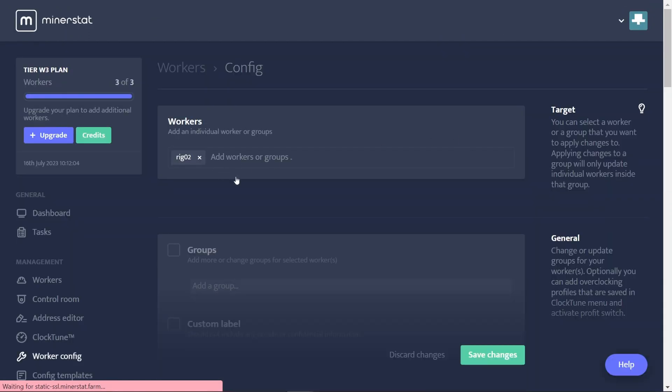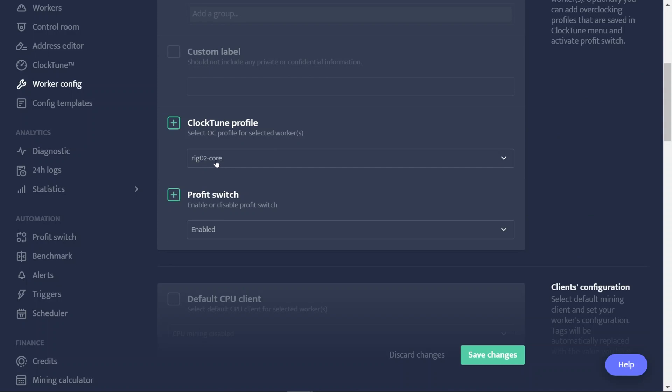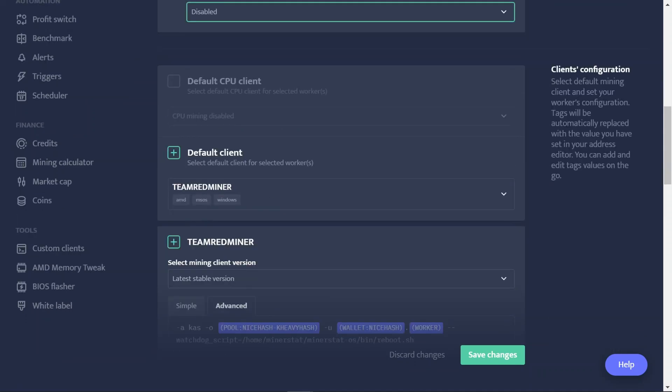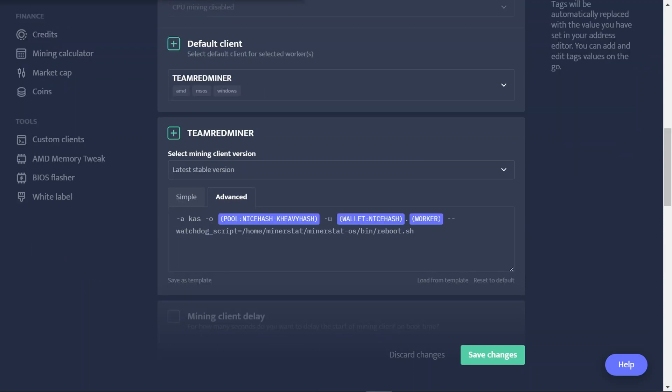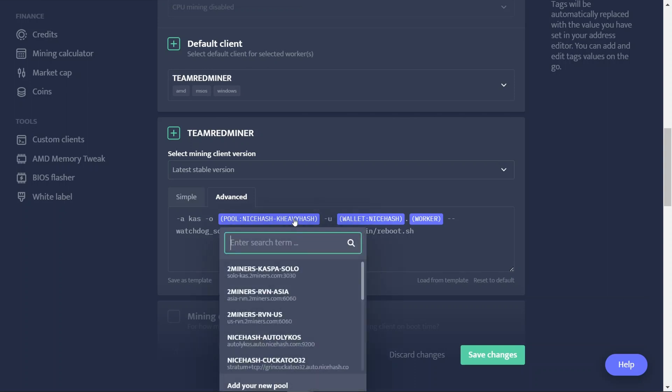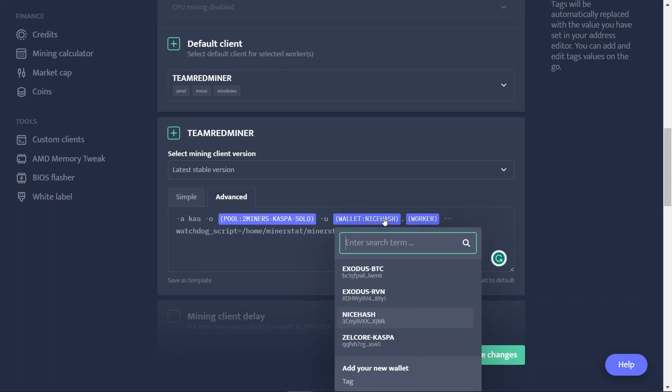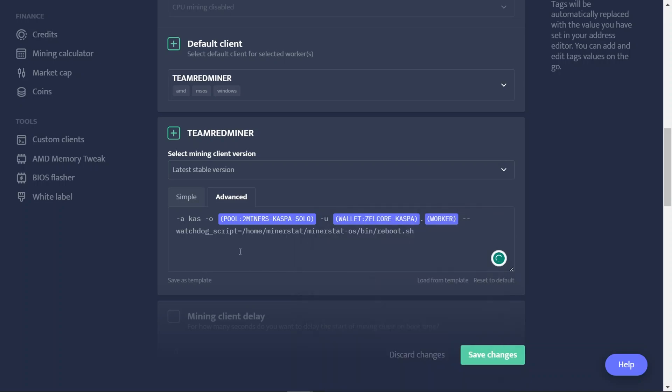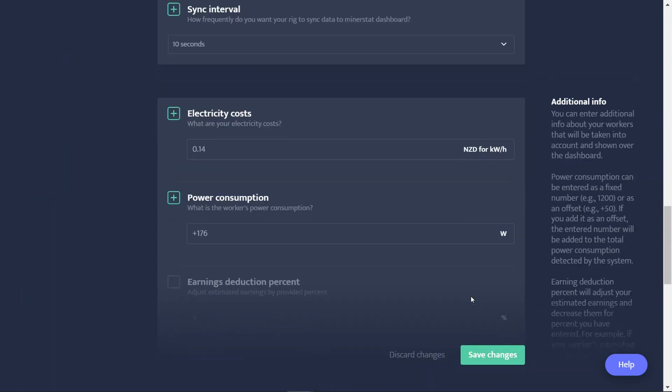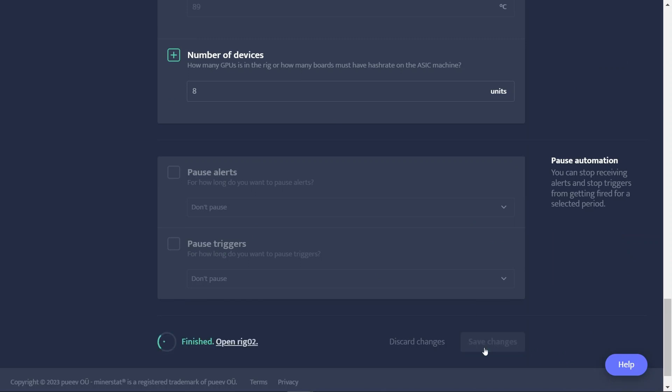So we'll just do Rig 2 first of all. I'm going to use my pre-created clock tune profile, so my Rig 2 for core-sensitive algorithms. We'll turn off profit switching now. All right, now we'll configure the client settings. Because it was already mining Casper before, it's already got the settings here. I tend to just use Advanced and just put in the command line options rather than using the simple one. So just saying mine algorithm and where it's to go to. I've got to change this from NiceHash to using the Two Miners Casper Solo pool, and I'll change from using my NiceHash wallet to the Zelcore one. I shouldn't have to change anything else. All right, let's save that off and it should switch over now.